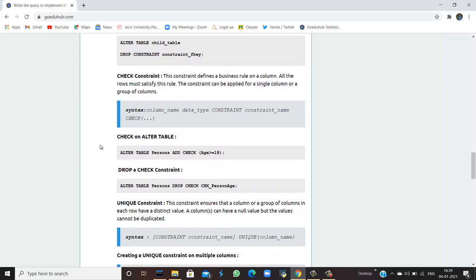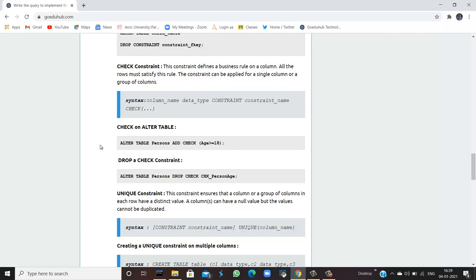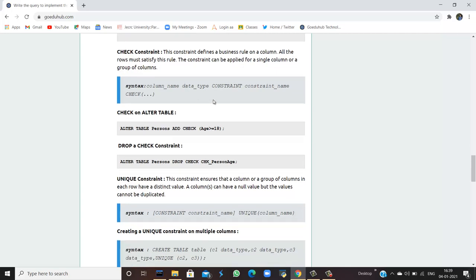What is the use of check constraints? Suppose you want to ensure that a value entered must satisfy a certain condition — for that we use the check constraint. This constraint defines a business rule on a column, and all rows must satisfy this rule. It can be applied to a single column or a group of columns. The syntax is: column name, data type, CONSTRAINT, constraint name.